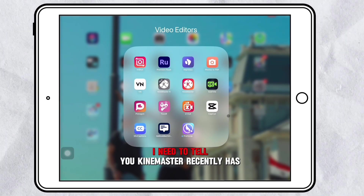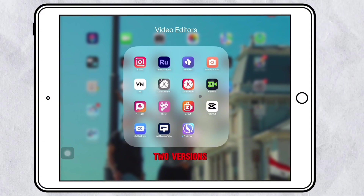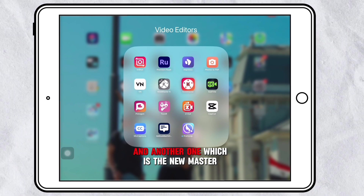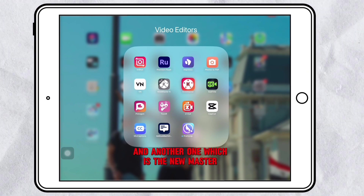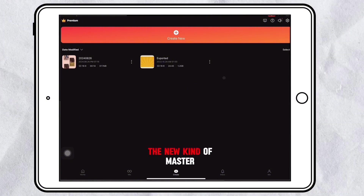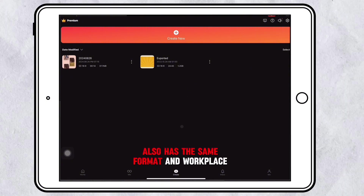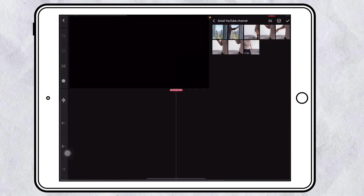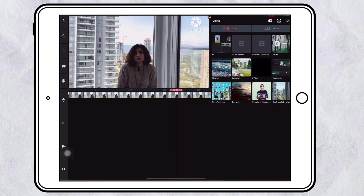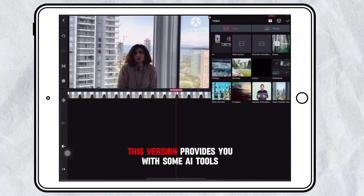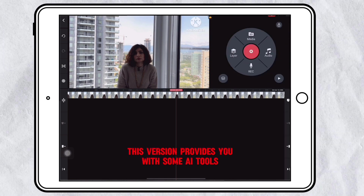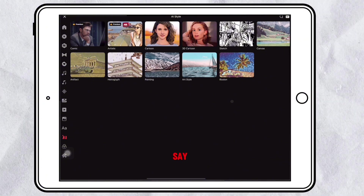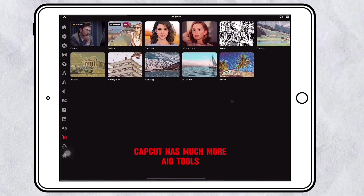I need to mention that KineMaster recently has two versions — the old one which I was working with, and another one which is the new KineMaster. The new KineMaster has the same format and workplace. I have never worked with this new version, but as far as I know it provides you with some AI tools, like AI styles. However, CapCut has much more AI tools compared to KineMaster.